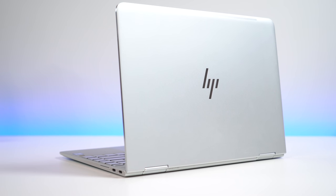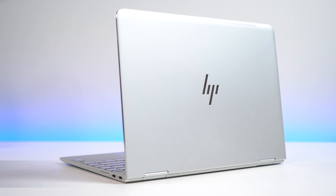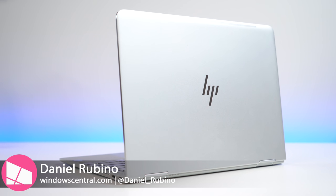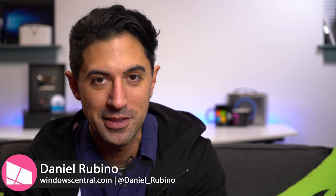HP has given a complete revamp to their Spectre X360 laptop, and I spent the last few weeks with it. Here's what I think.